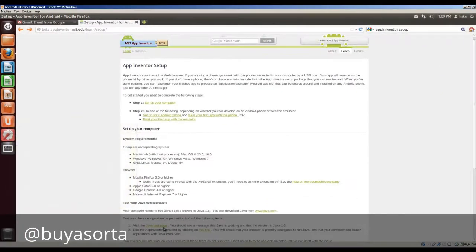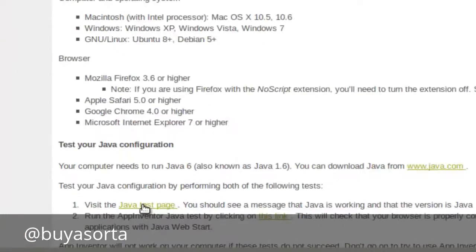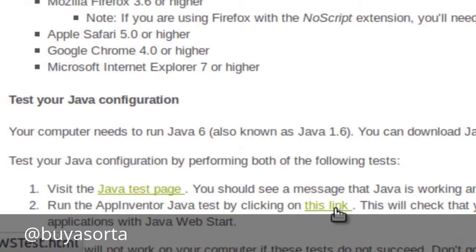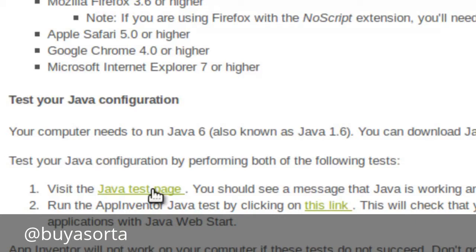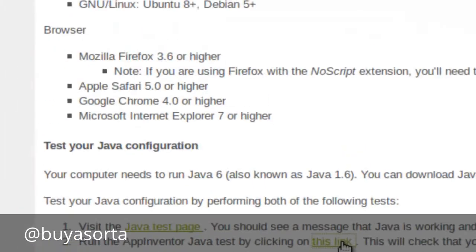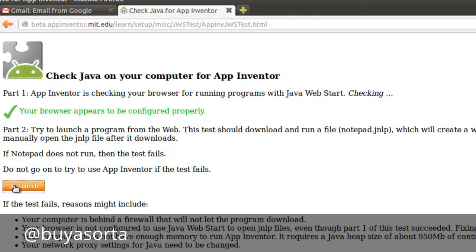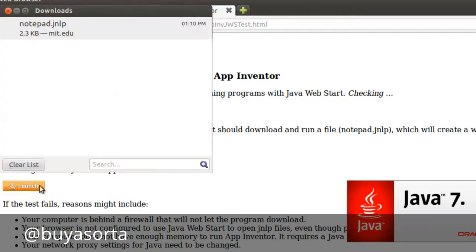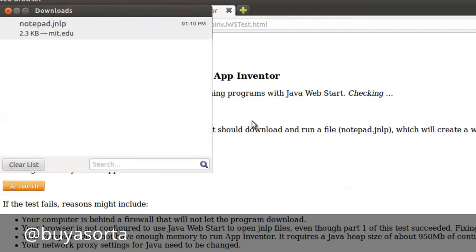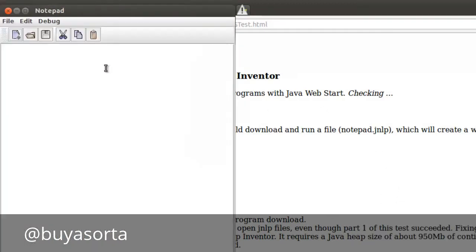So let's go back. And the other thing is check on this link. As I stated previously, don't worry if Firefox crashes on you. Restart it and forget about the Java test page, as long as this link works. Click on this link, launch, and this should open up a notepad type of web start application.